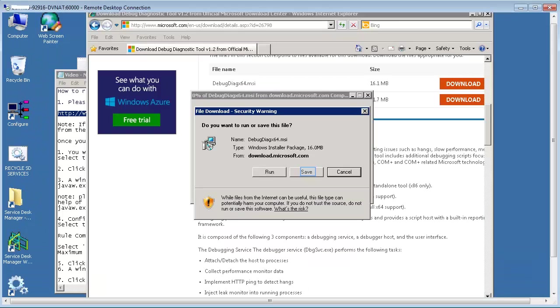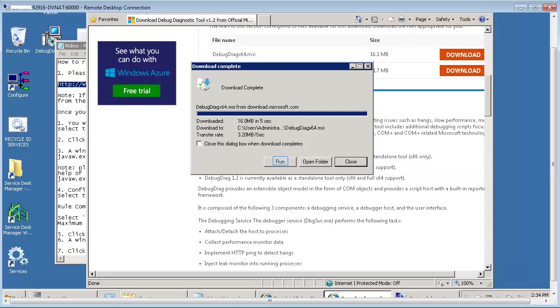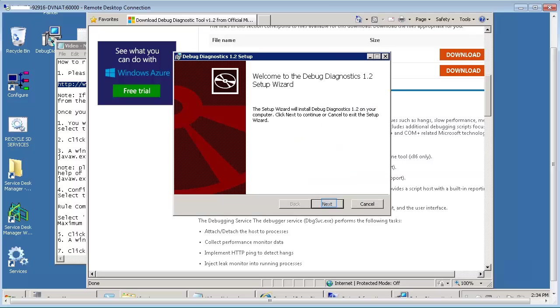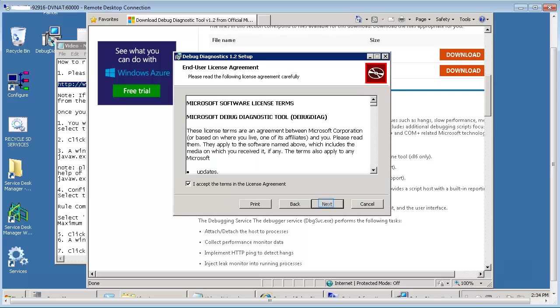You can either save it or run it directly. Setup wizard starts once you click Run. Accept the license agreement and click Next and Next to finish the installation.